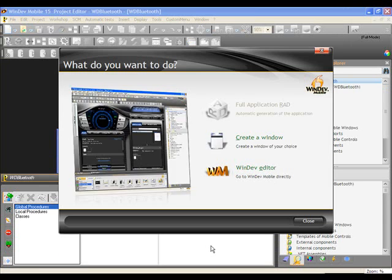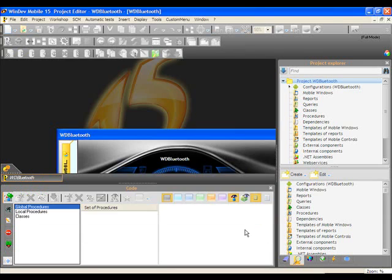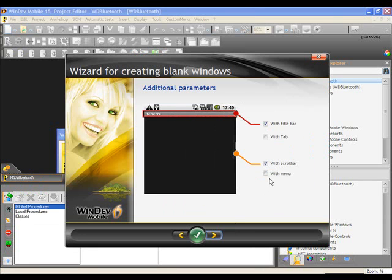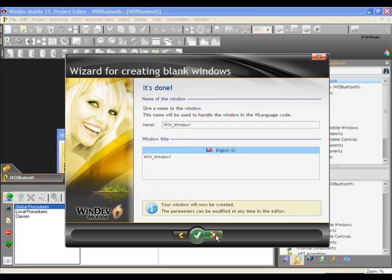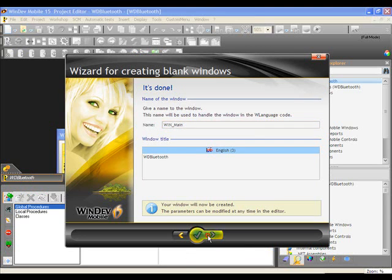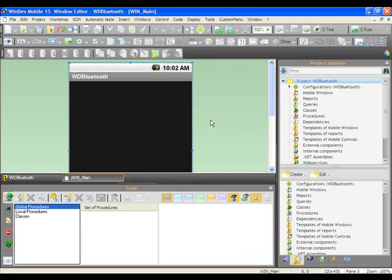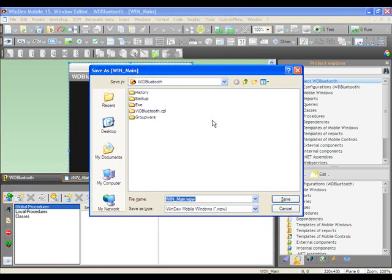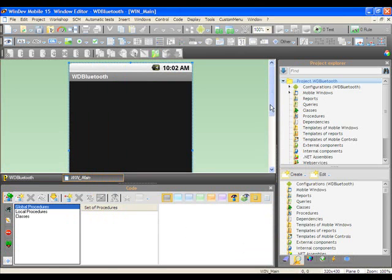So while WinDev sets up its environment, I am going to create a new window. I'm going to use wizard for blank, use a maximize screen, and I like using menus usually whenever I'm developing Android apps. I'm going to call this WinMain, and I'm just going to title it WD Bluetooth. Alright, so let me save this.